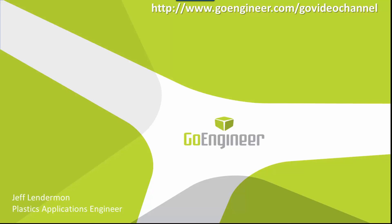And that concludes my webinar. To recap, we've learned that co-injection, two-shot molding, gas-assisted molding, and valve gating analysis are all set up and run in a very similar manner. It all comes down to how we set up the injection locations and material selections. Please visit our website to view our video library of tips, tricks, and webinars. Thank you. This is Jeff Linderman with GoEngineer.